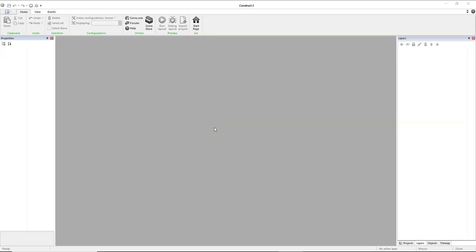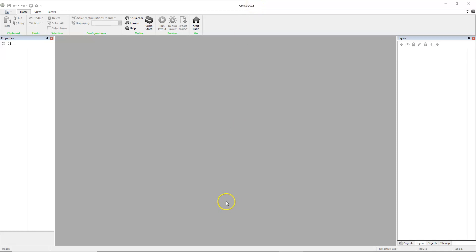Hello, today I'm going to create a tile map and use a tile map to do some level design in Construct. In Construct 2, or the web-based version which is Construct 3, we can work with tile maps. Let me first show you the tile maps as well as some of the levels, and then we'll make them.